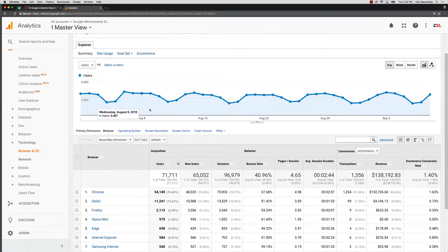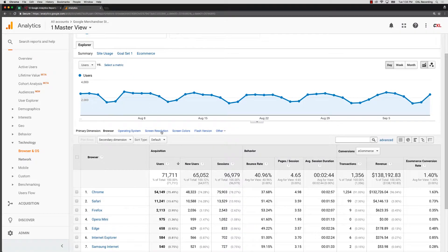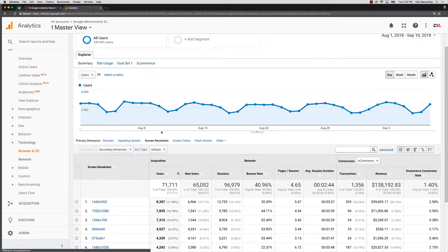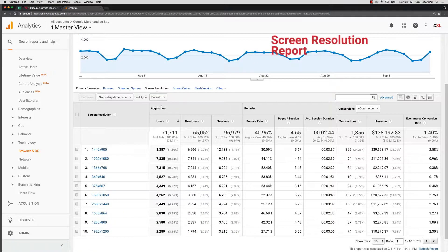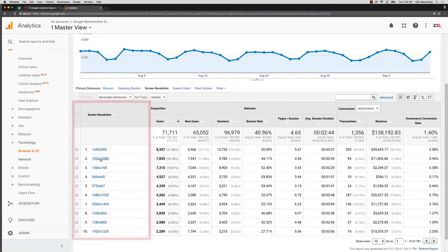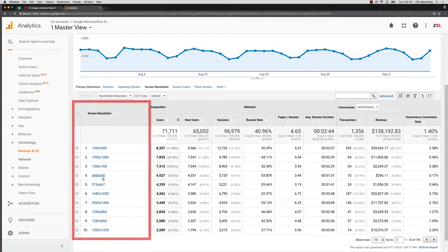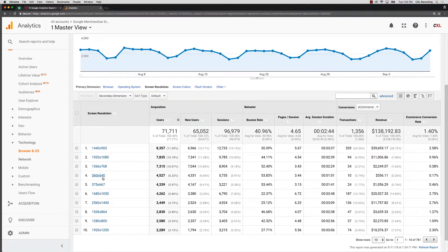Now, finally, another report we're going to take a look at while we're here is under screen resolution. So under screen resolution, this actually shows you the screen sizes. And this is often overlooked to even think about screen sizes.